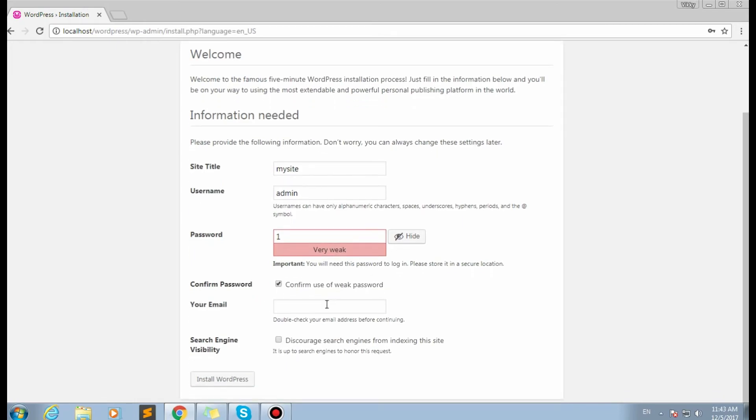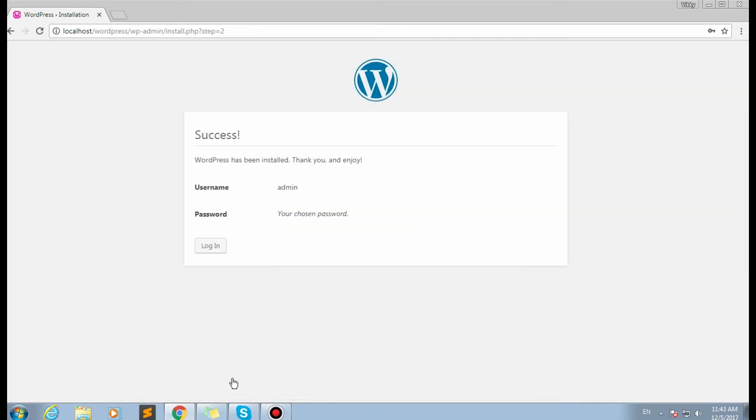As long as my site is on the local server, I won't need any complex passwords. Then I input my email address in the corresponding field. At last, I click the Install WordPress button.